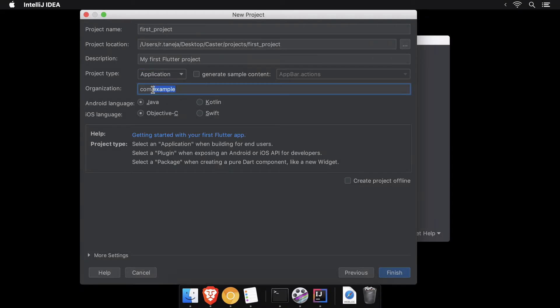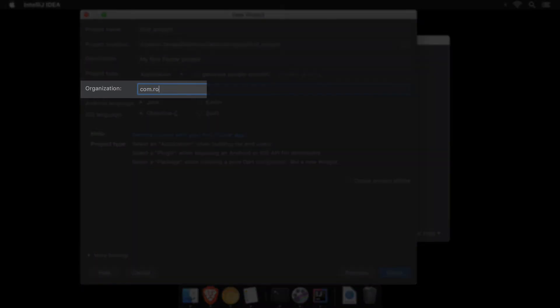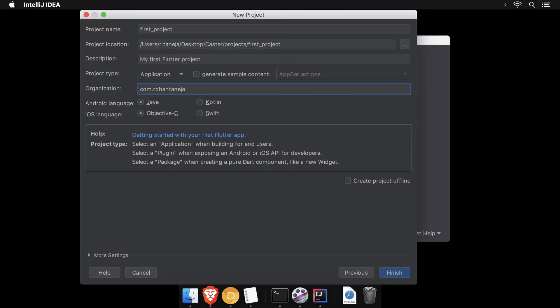The organization name should be chosen carefully as this would act as the unique identifier of your app on the Play Store if you choose to publish it later on.